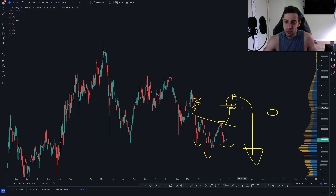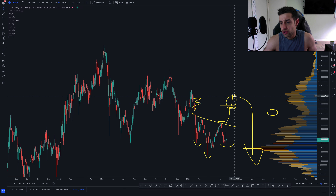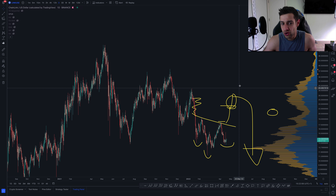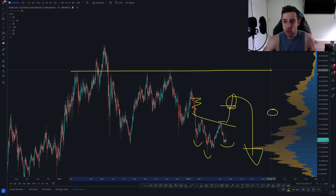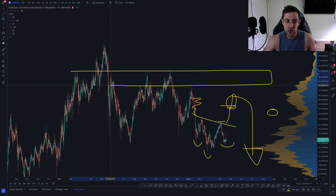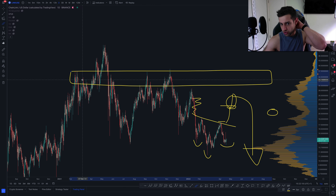The highest that Chainlink could potentially go — similar to how I mentioned Bitcoin getting to about $53,000 — would maybe be somewhere in this horizontal support resistance zone at about $34, $35, or $32.